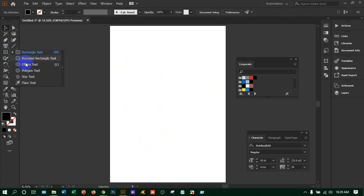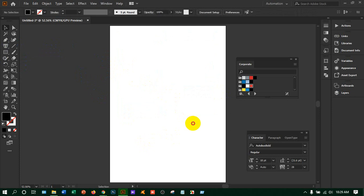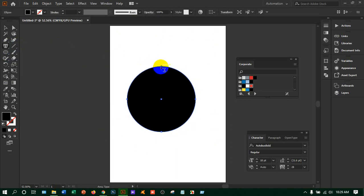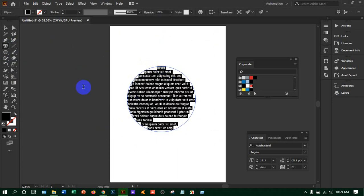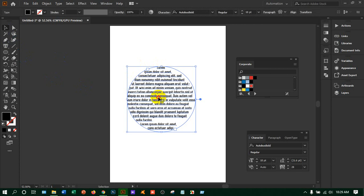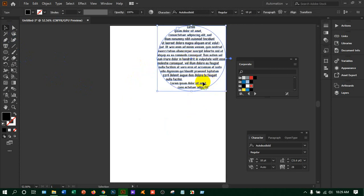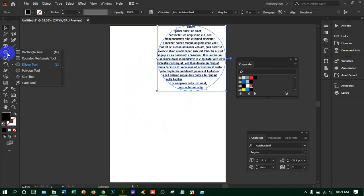Like this you can fill a shape with text. After that, if I take another shape — a circle made by holding Shift — take the area type tool and just click on the circle, you will get the text inside the round shape and it looks very good for designs.